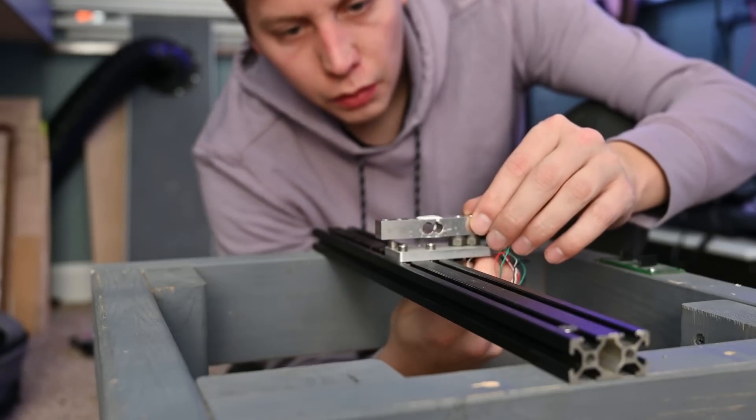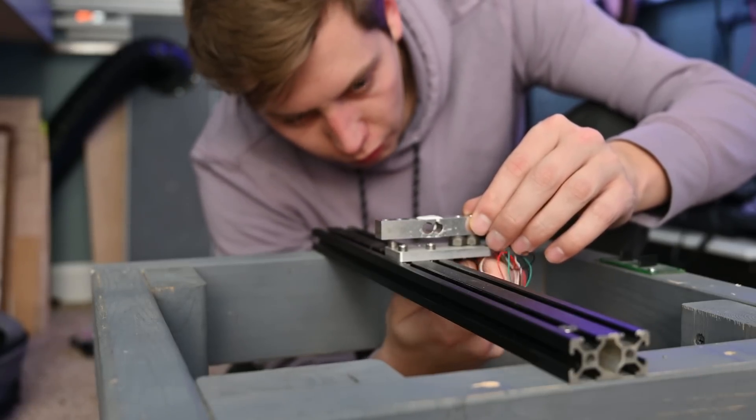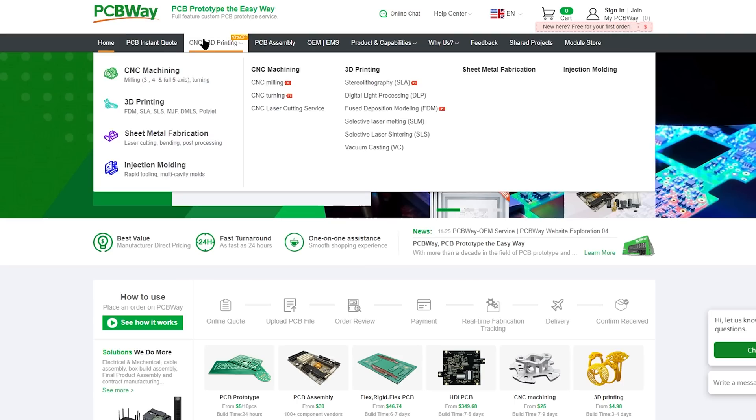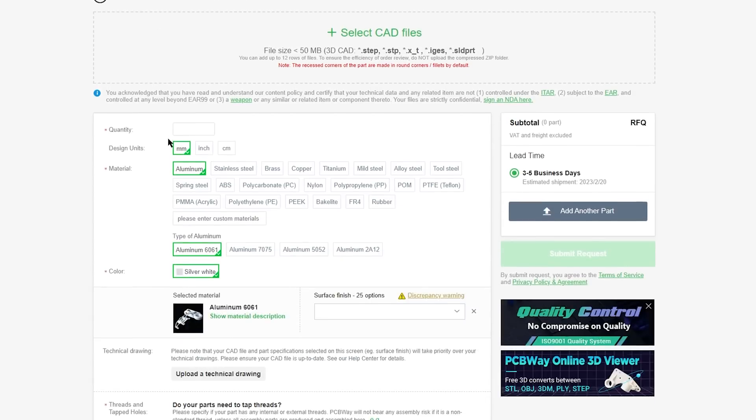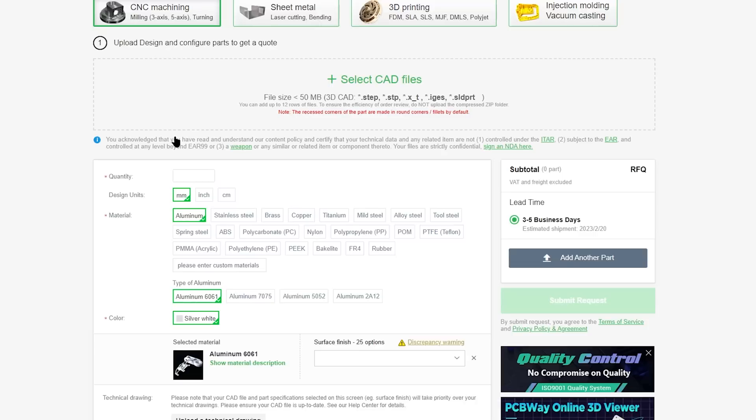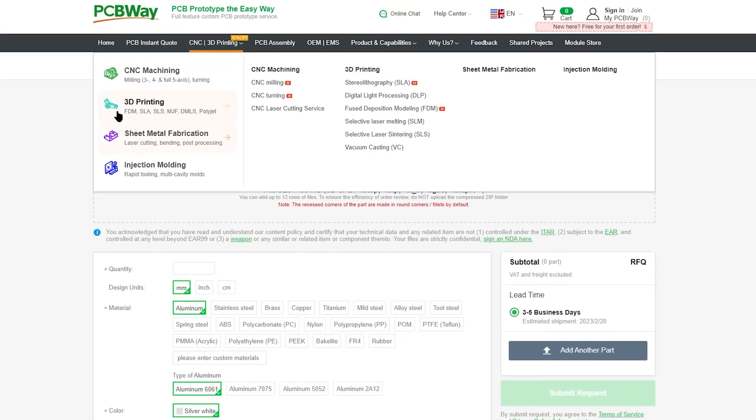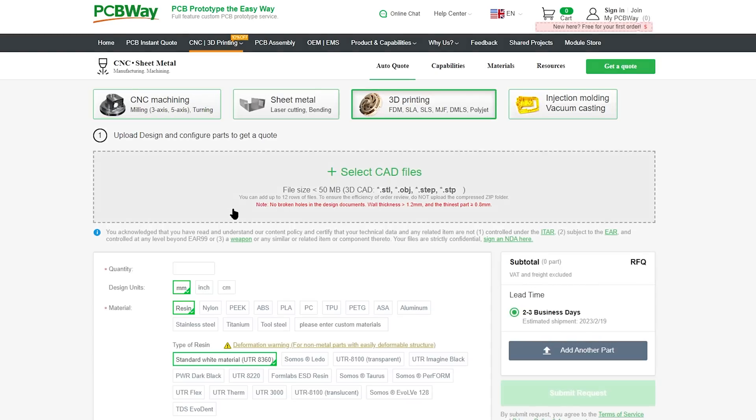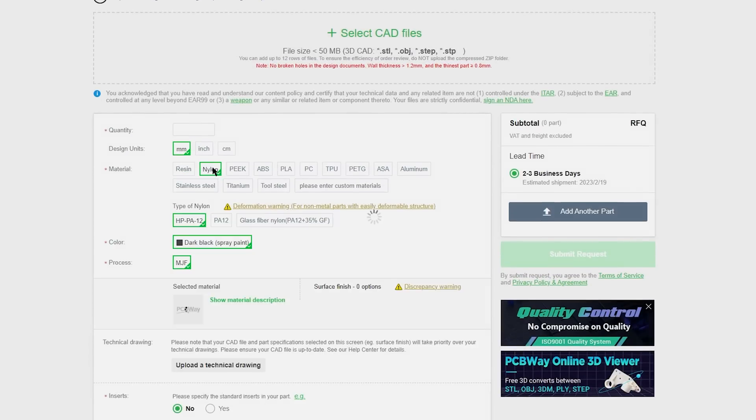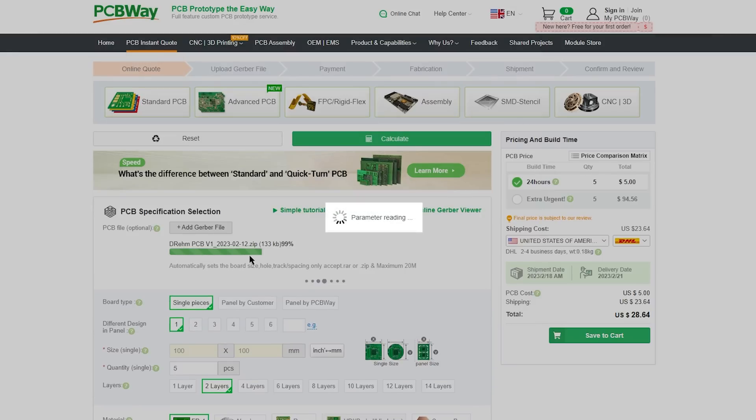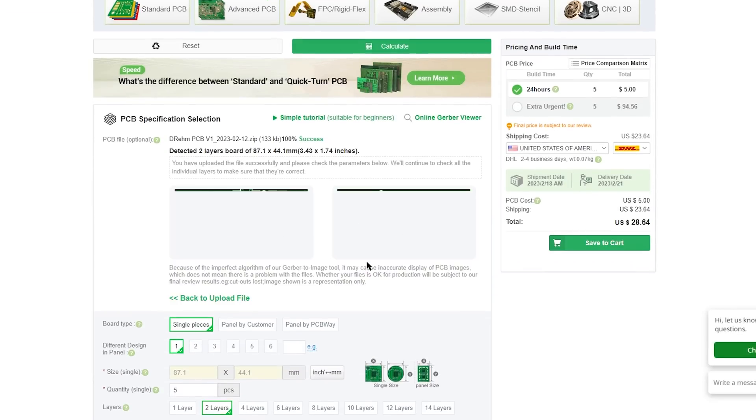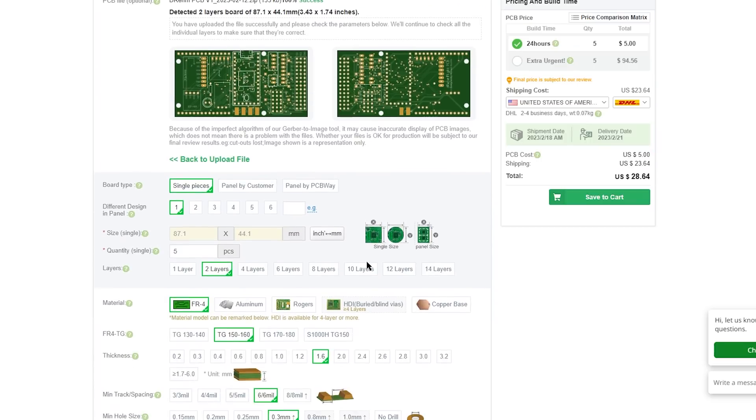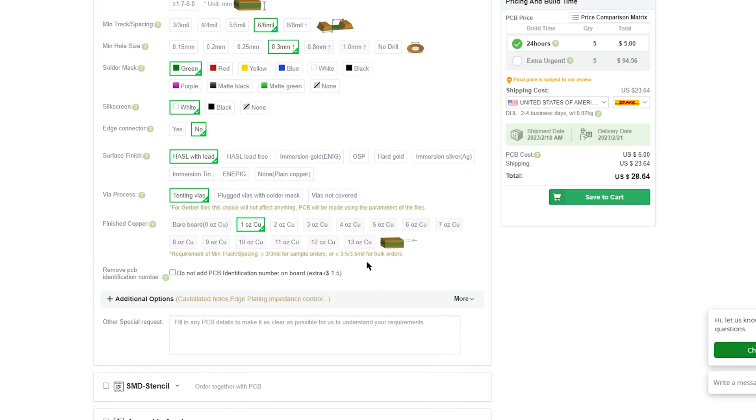Before we get any further I want to take a quick second to talk about today's sponsor PCBWay. If you do projects like me they offer a wide range of services that you might find helpful. They offer high quality PCBs at really affordable prices as well as CNC machining and even metal 3D printing. If you don't need metal parts they can do plastic 3D printing and they can even use high performance plastics like nylon with processes like MJF. Their website makes it really easy to upload your files and get an instant quote. I've used their services several times in the past and had really great experiences so check them out using the link in the description below.